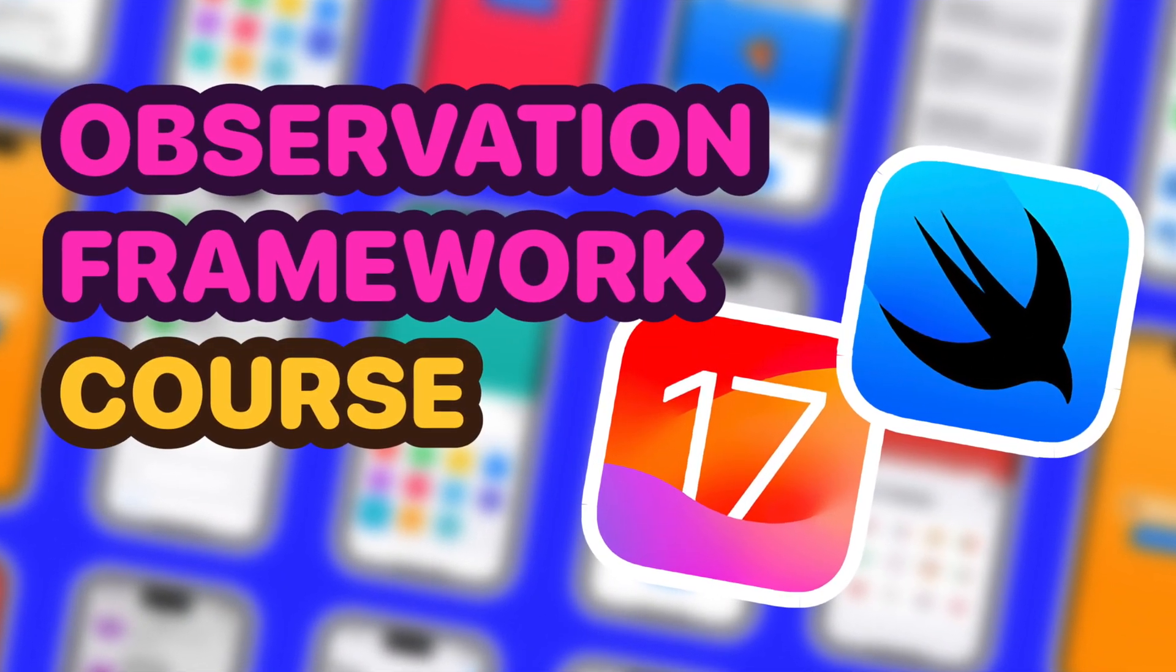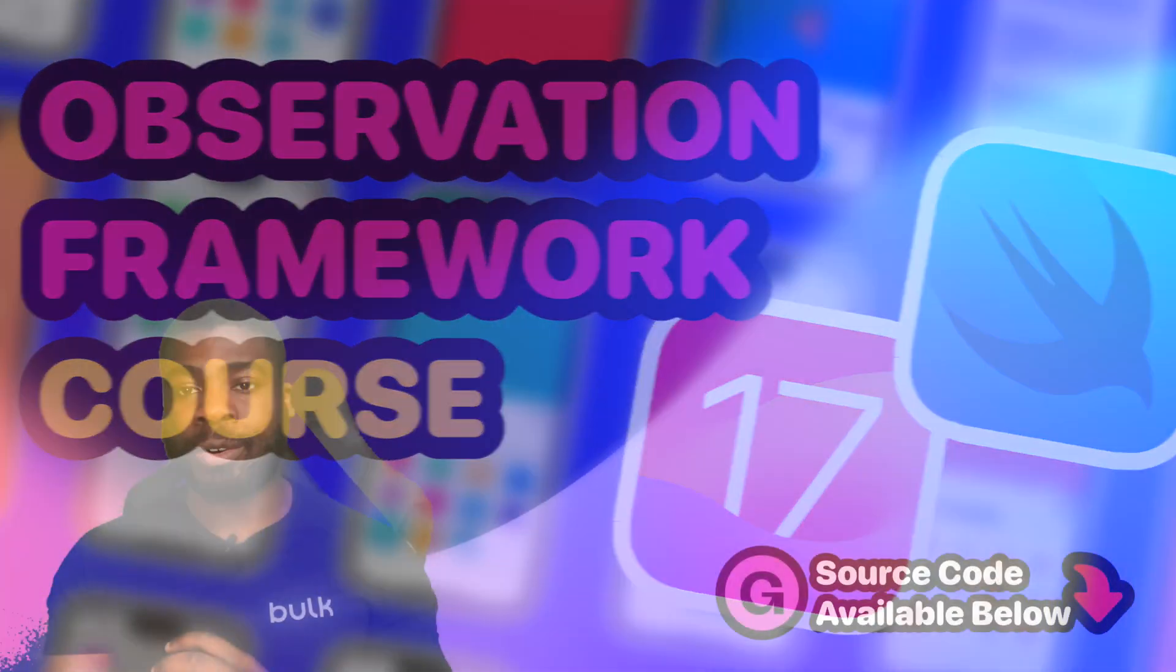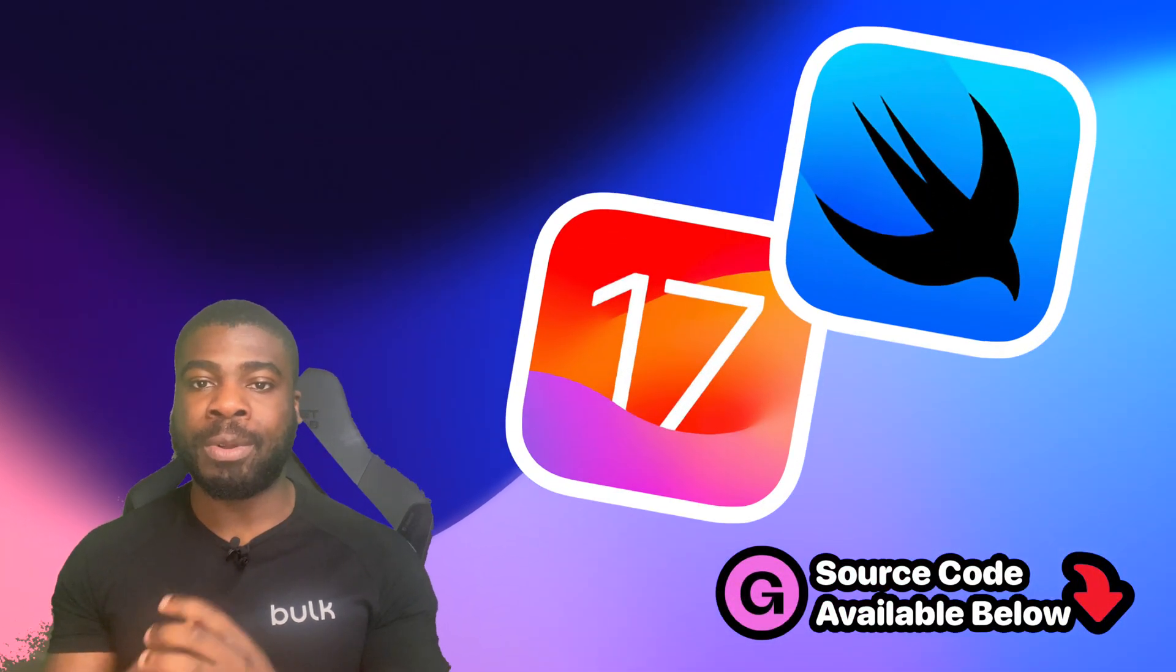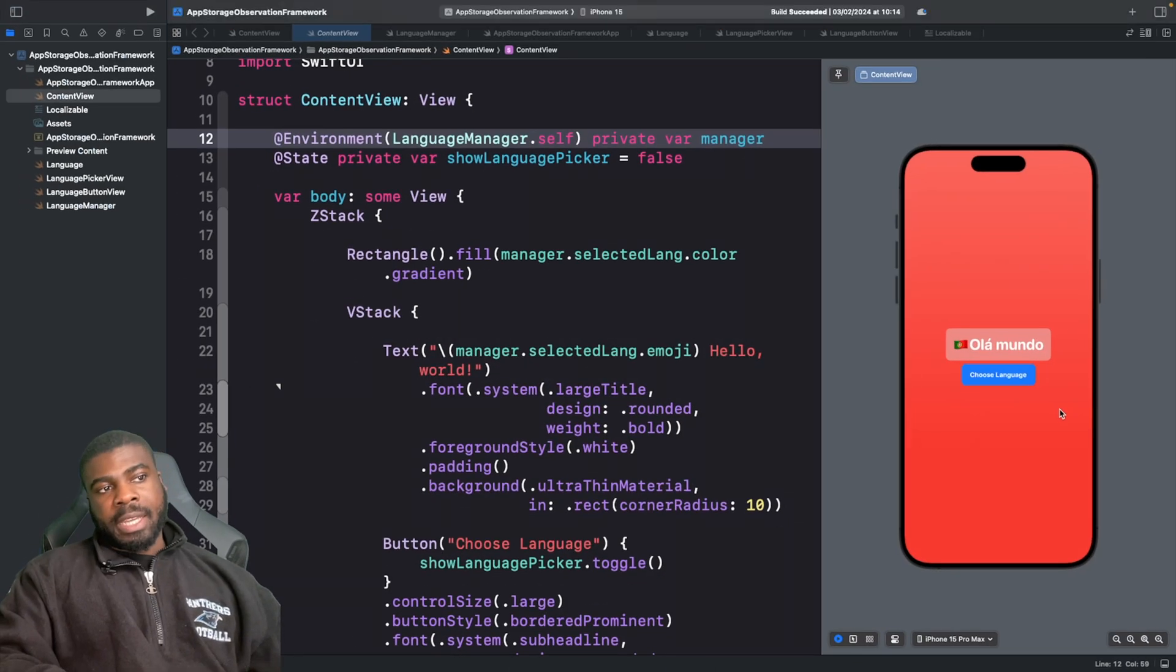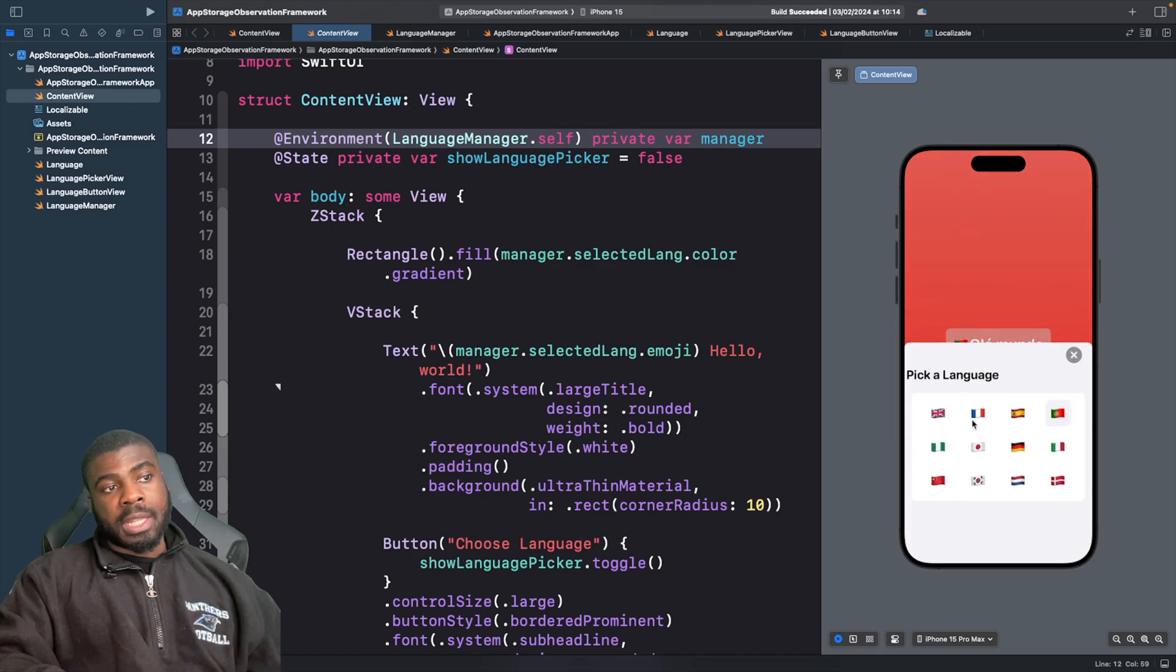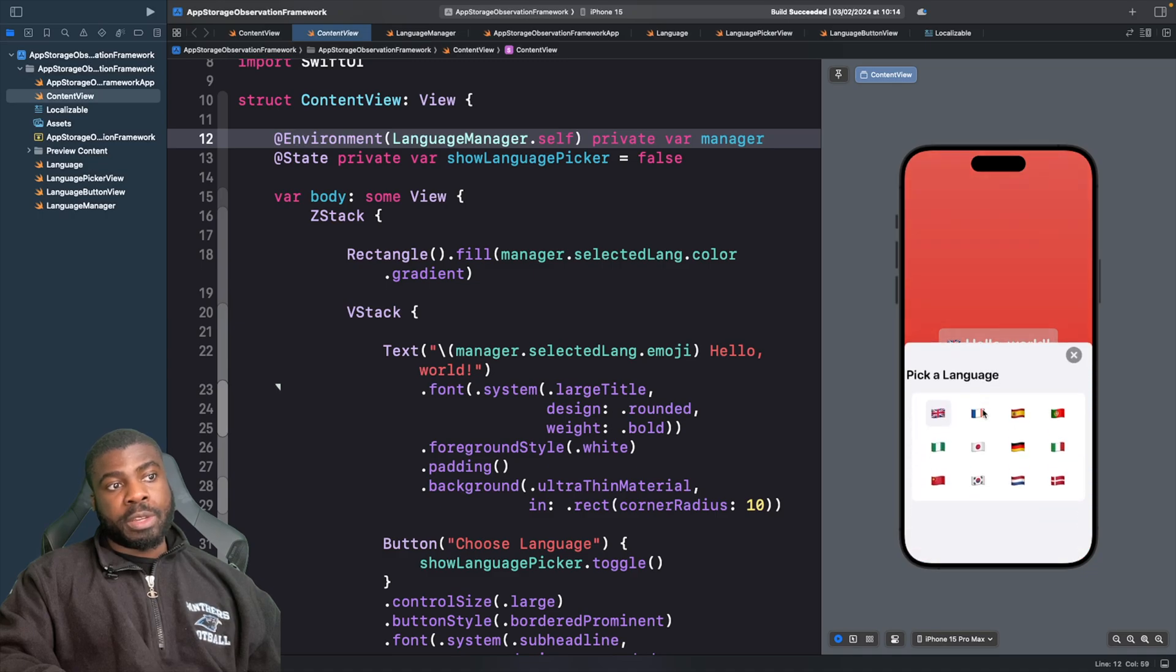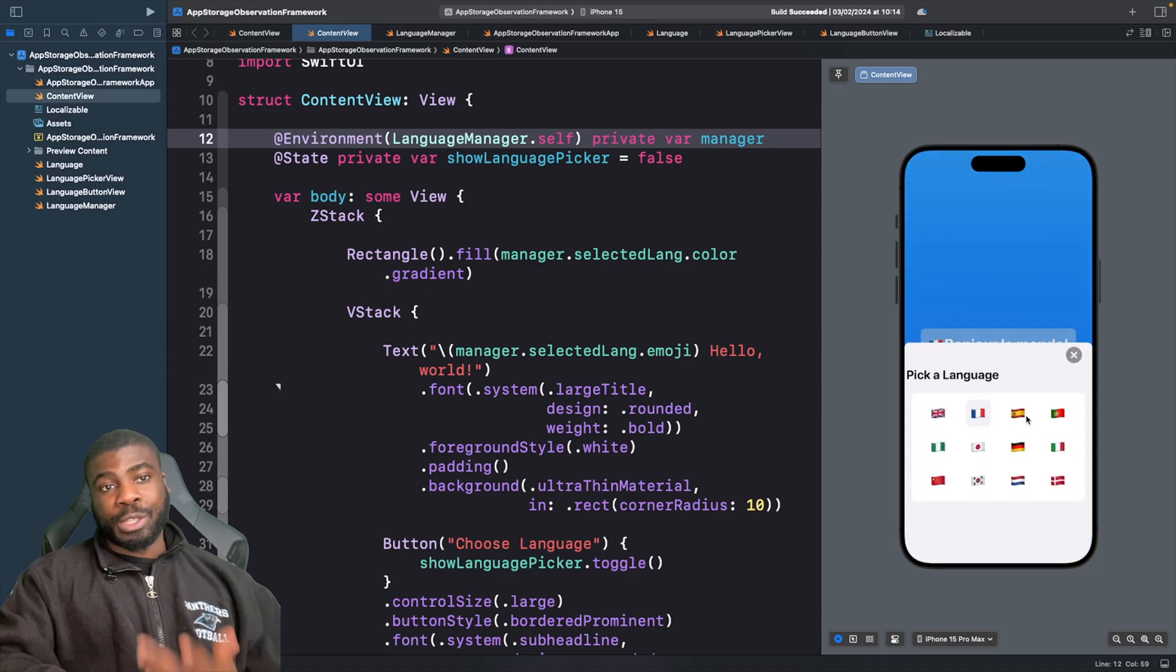Feel free to check out the rest of this course and the source code down below. Looking at our project, you can see that we have our language selector and we can choose a language, and it basically changes the wording from Hello World to different languages.